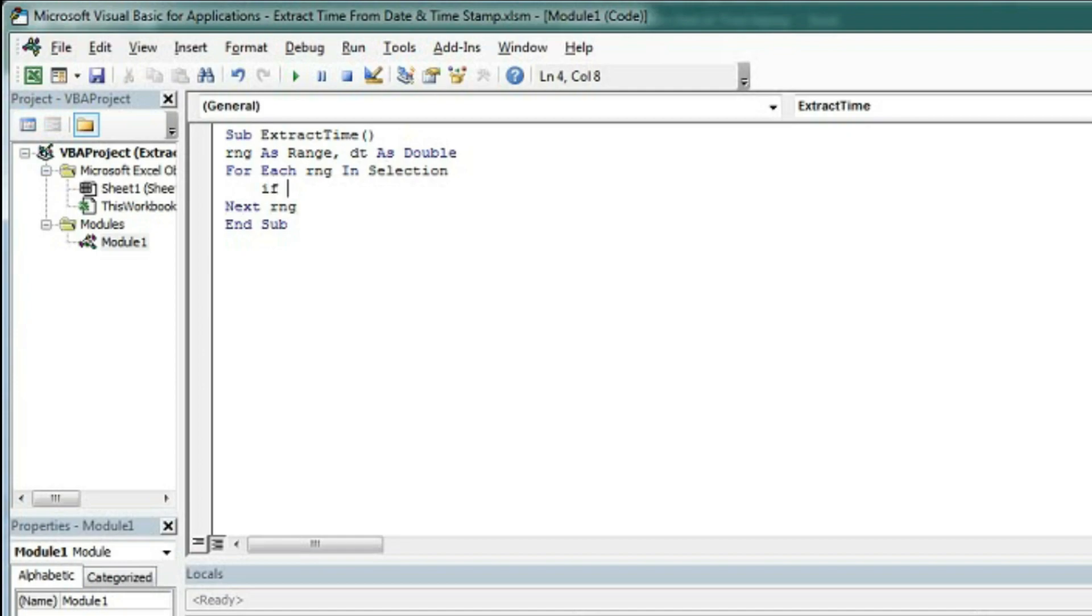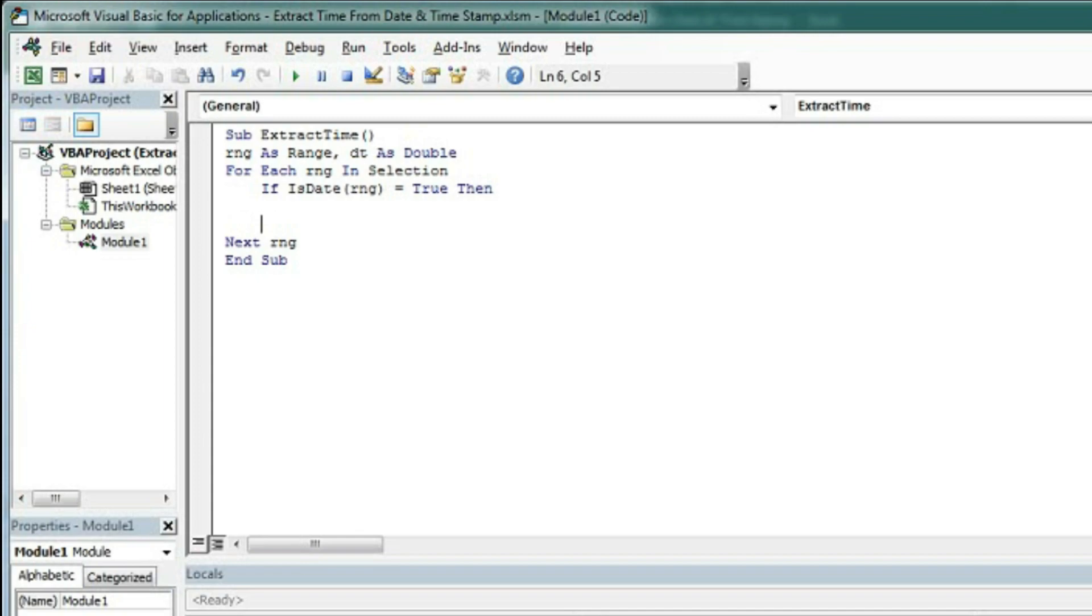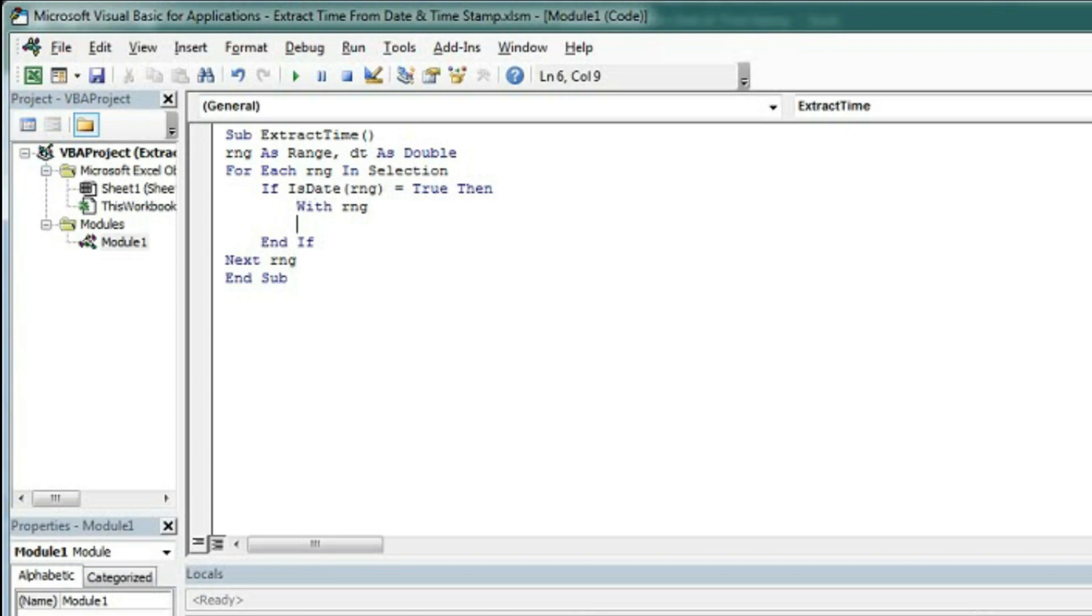Type If IsDate(RNG) = True Then, and close with End If. Within the If statement we will type With RNG, and End With.